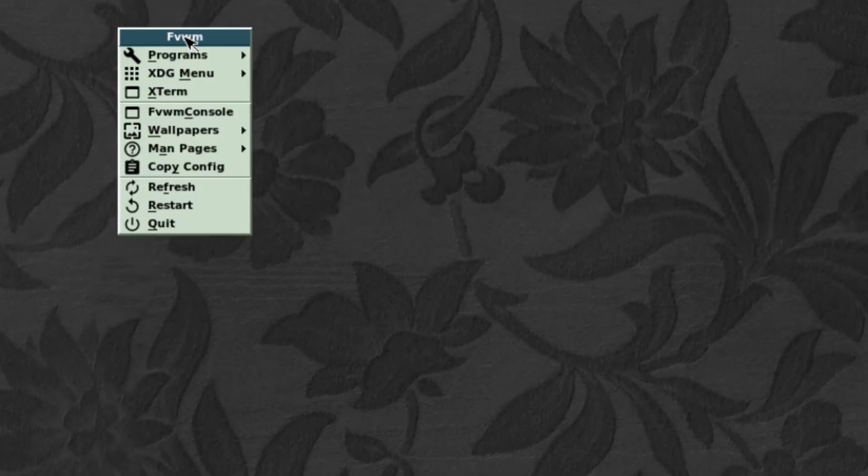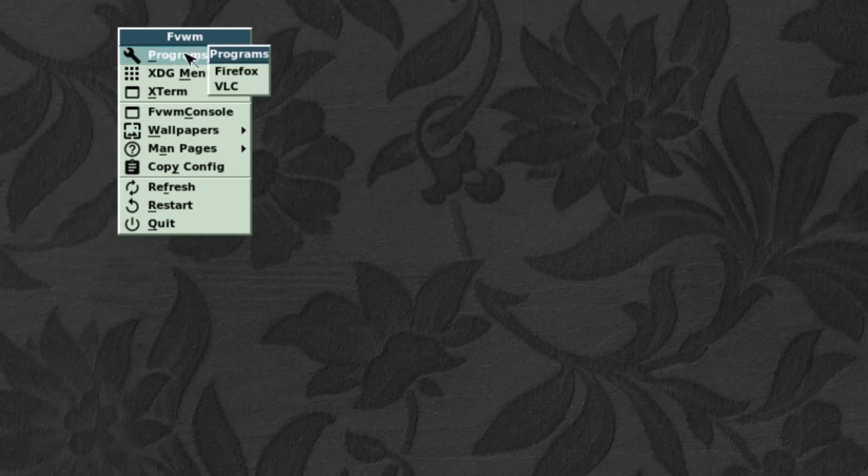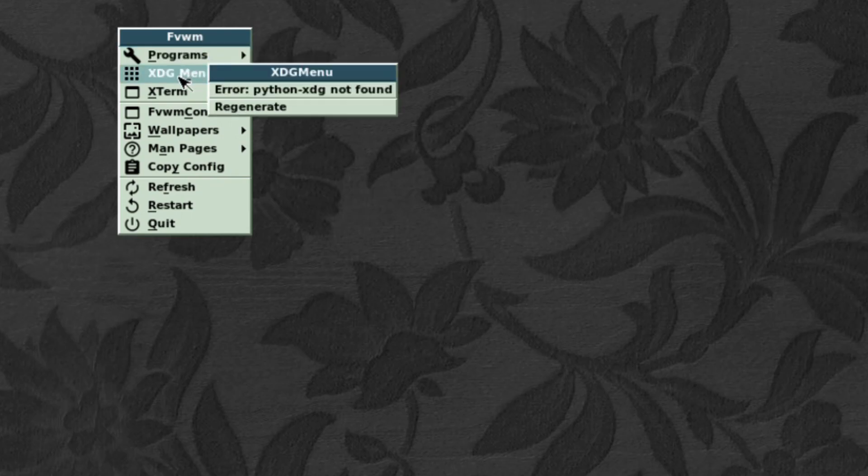This is the stock default look of FVWM3. It's very nice, very ornate. I like the wallpaper. There's not much happening. You do get a menu that pops up when you left-click. You get your programs that are installed. XDG, which is not working. We'll configure that later.